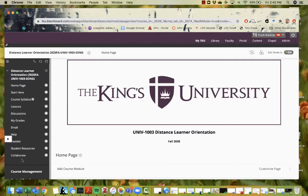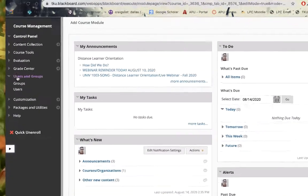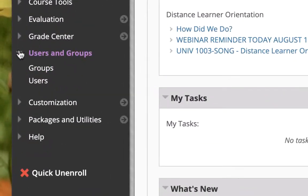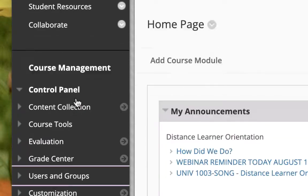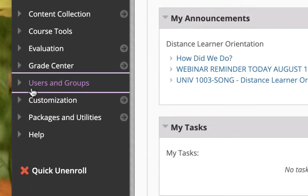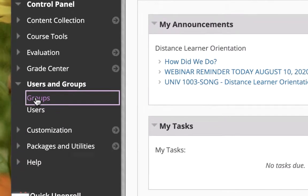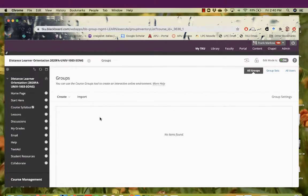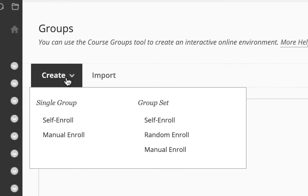Now the first thing you want to do in Blackboard is go to this tab right here. It should be on your main screen, users and groups, go to groups. Now you'll notice there's nothing in there right now. So the first thing you want to do is create groups.